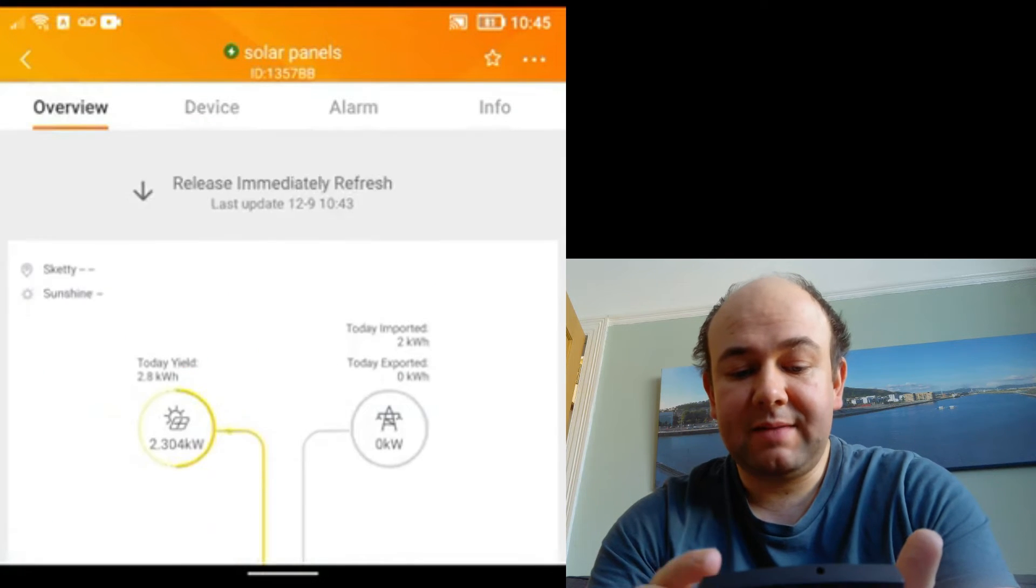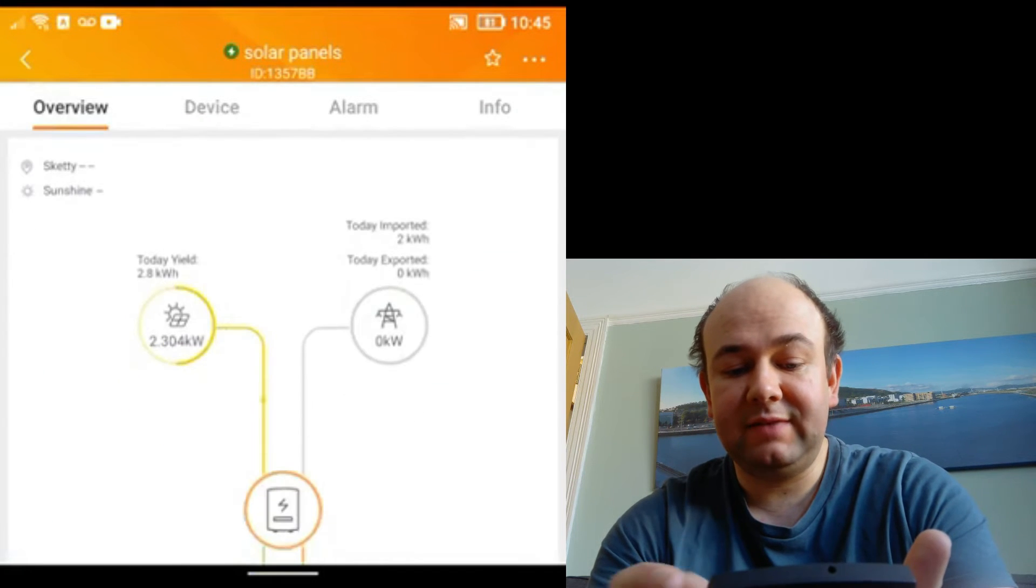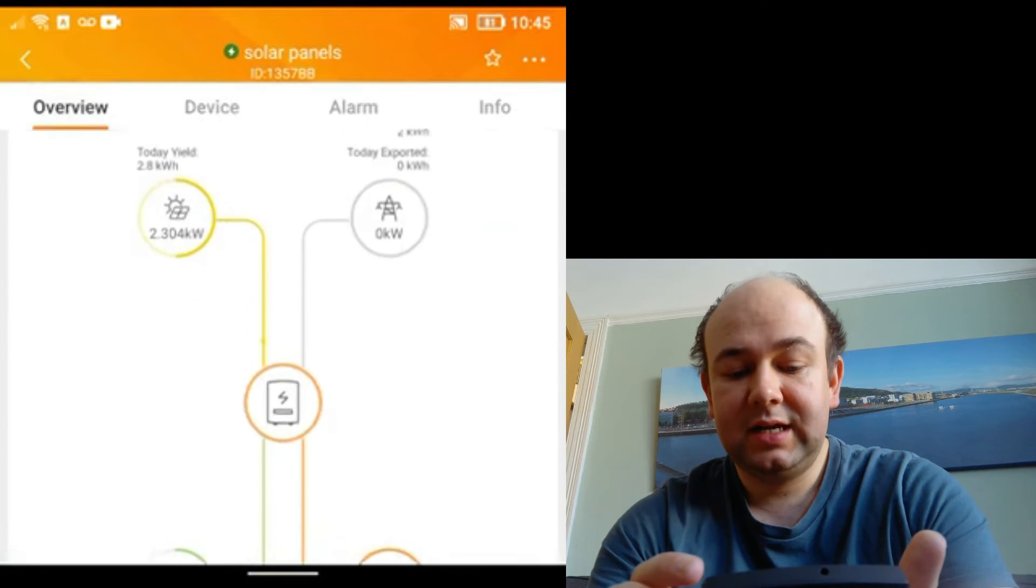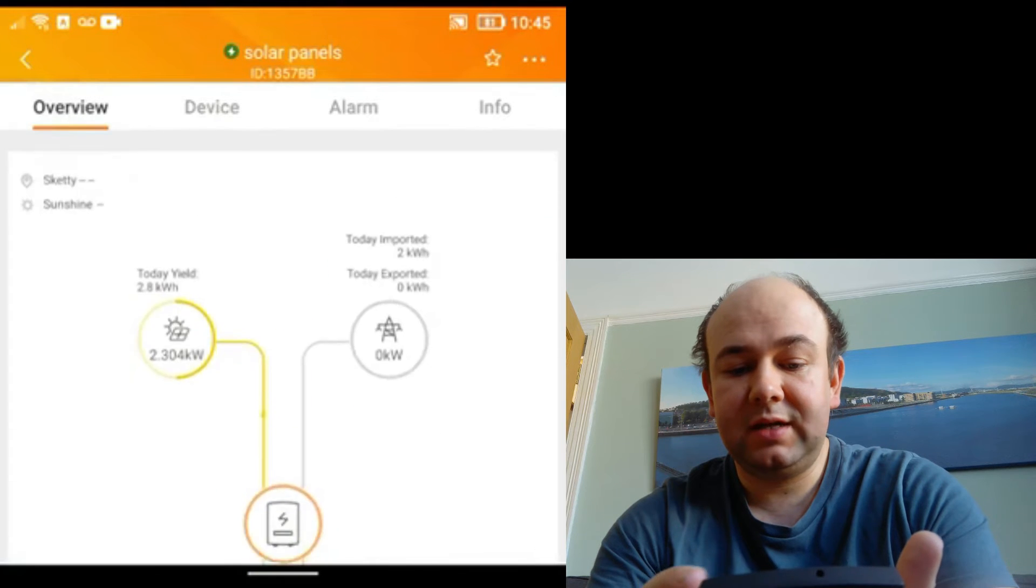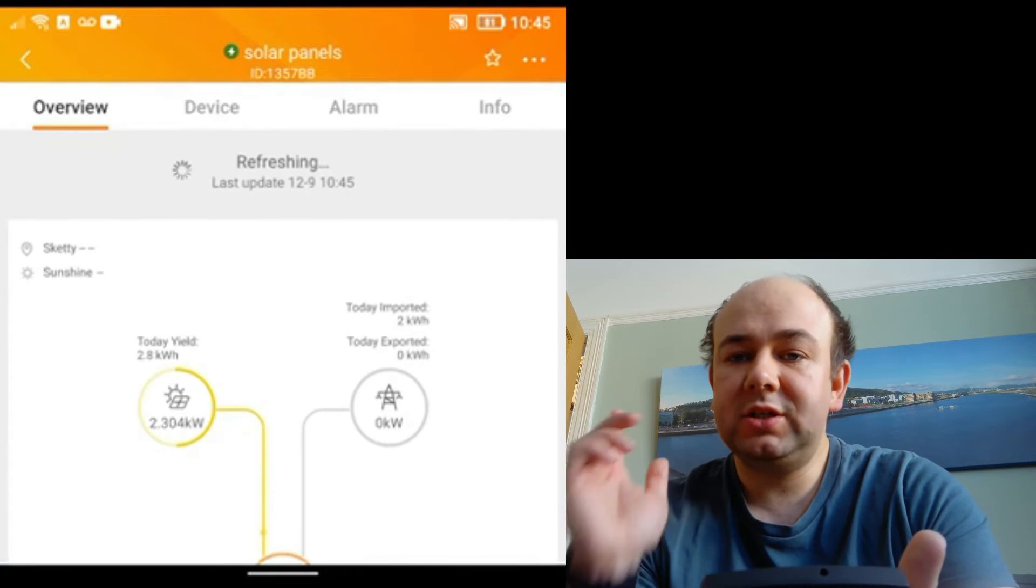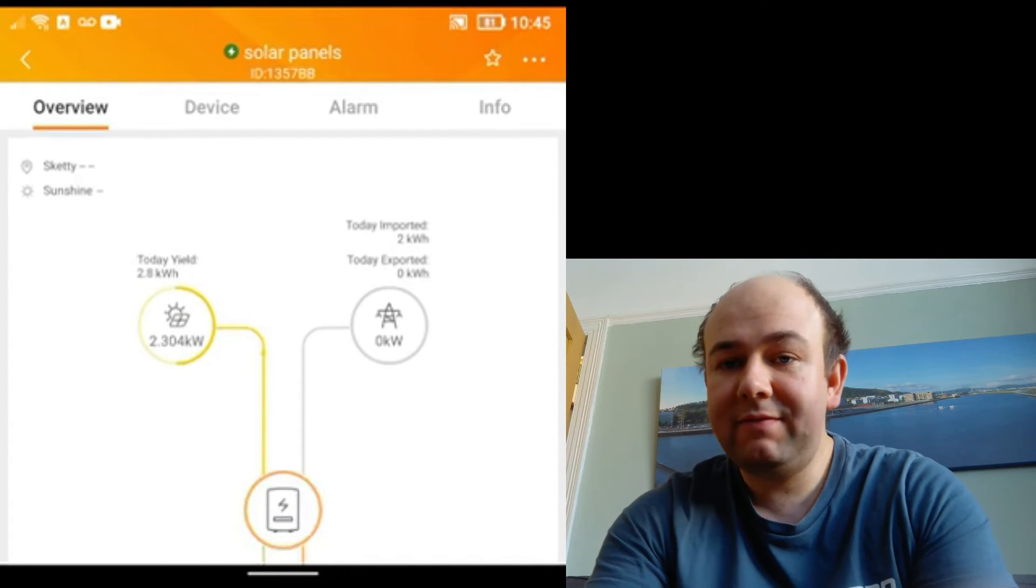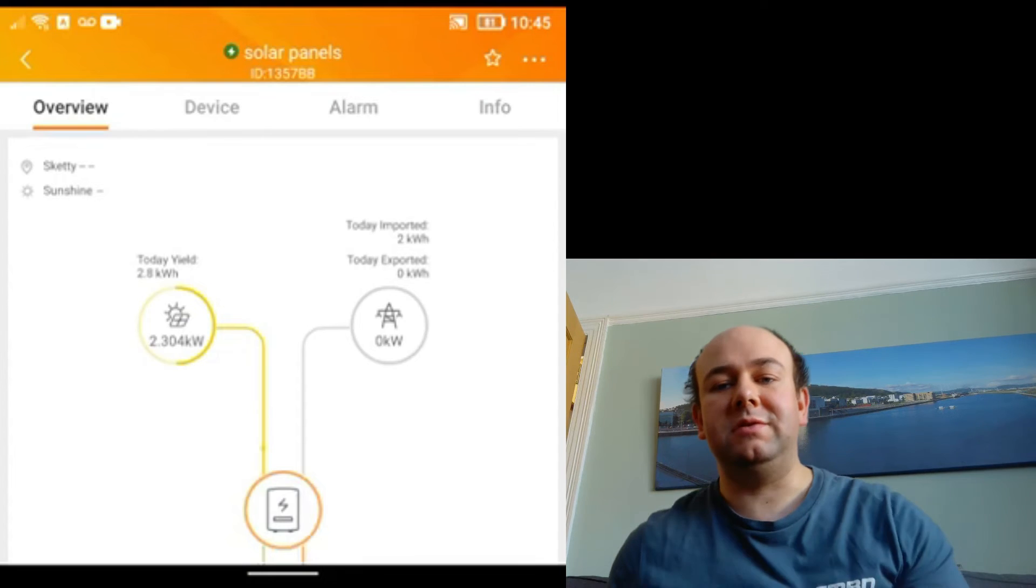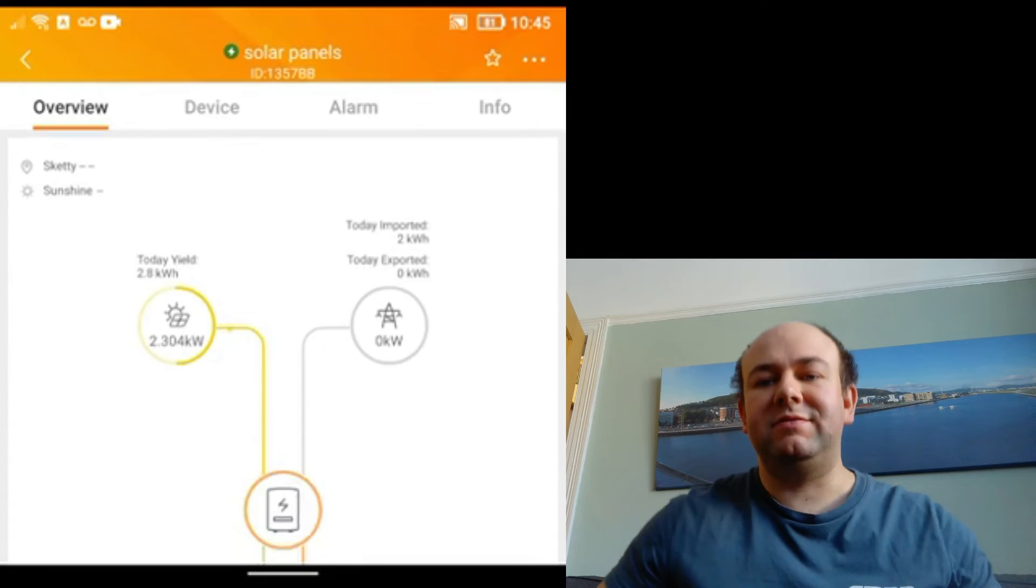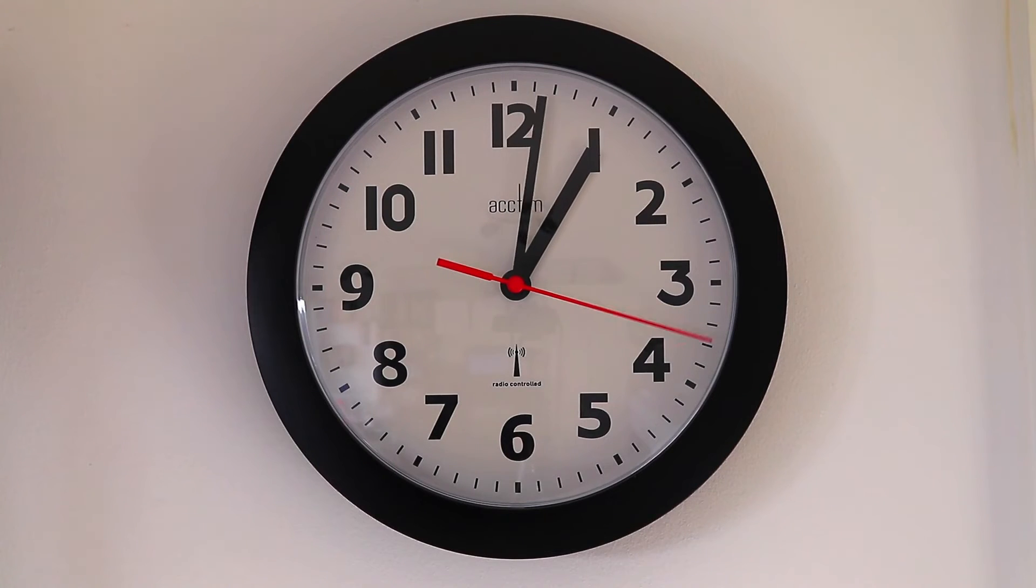Anyway, I'm going to go back to the overview. So we're getting back to this, I'm going to refresh it because it's been another two minutes, a lot has happened there. But what I'm going to do now is I'm going to leave you for a minute while I go and turn on my oven, which is a two kilowatt oven, and see what that does to the app.